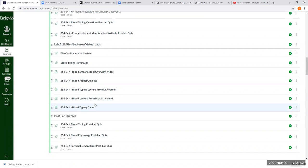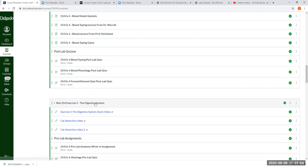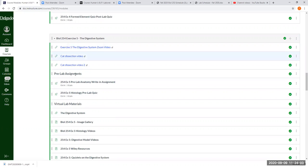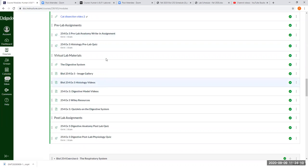The second block covers identifying blood cells, blood typing, and who can receive blood from whom. It will also cover the digestive system, including cat dissection pictures to identify the digestive organs and other organs in the cat on that practical. We have pre and post lab assignments for the digestive system lab as well.